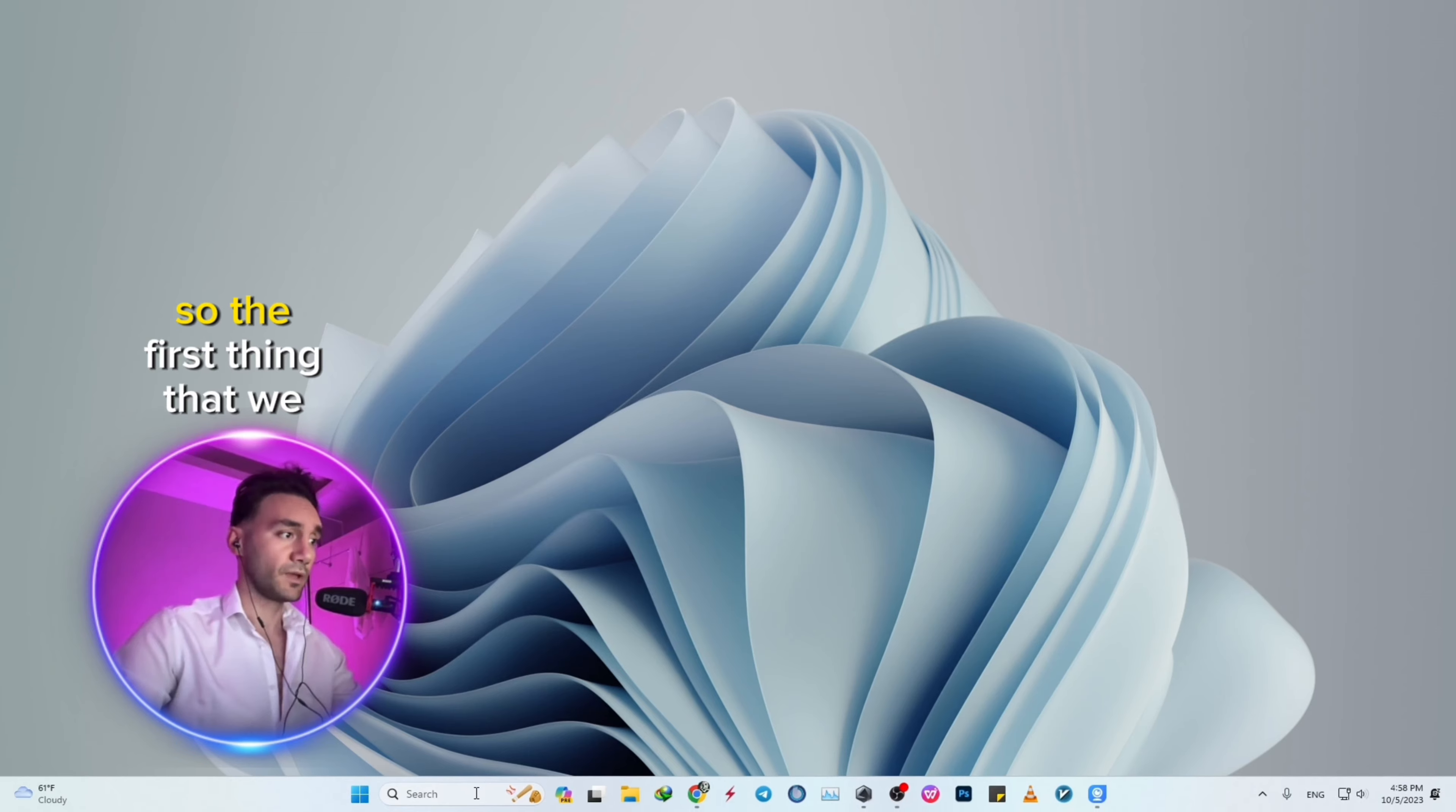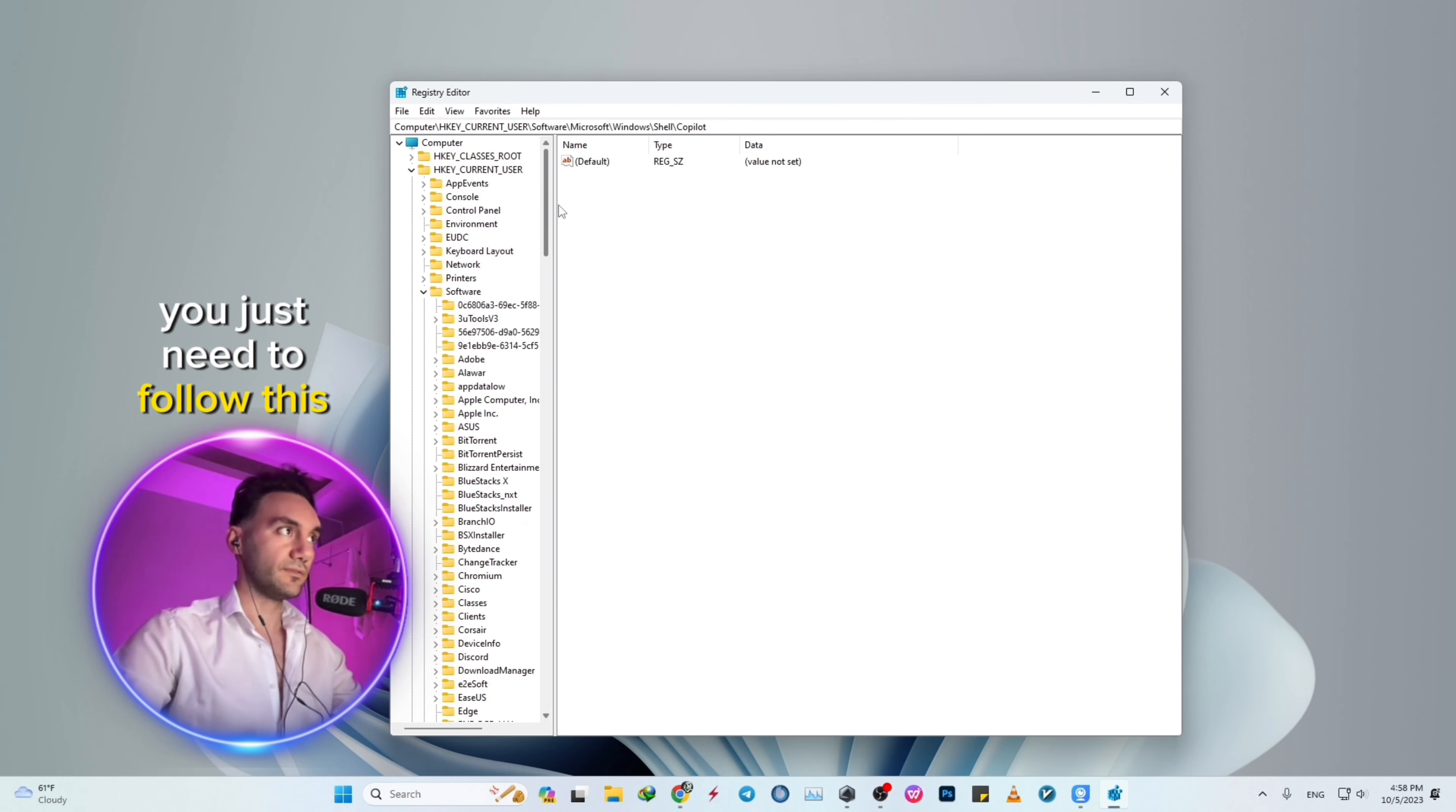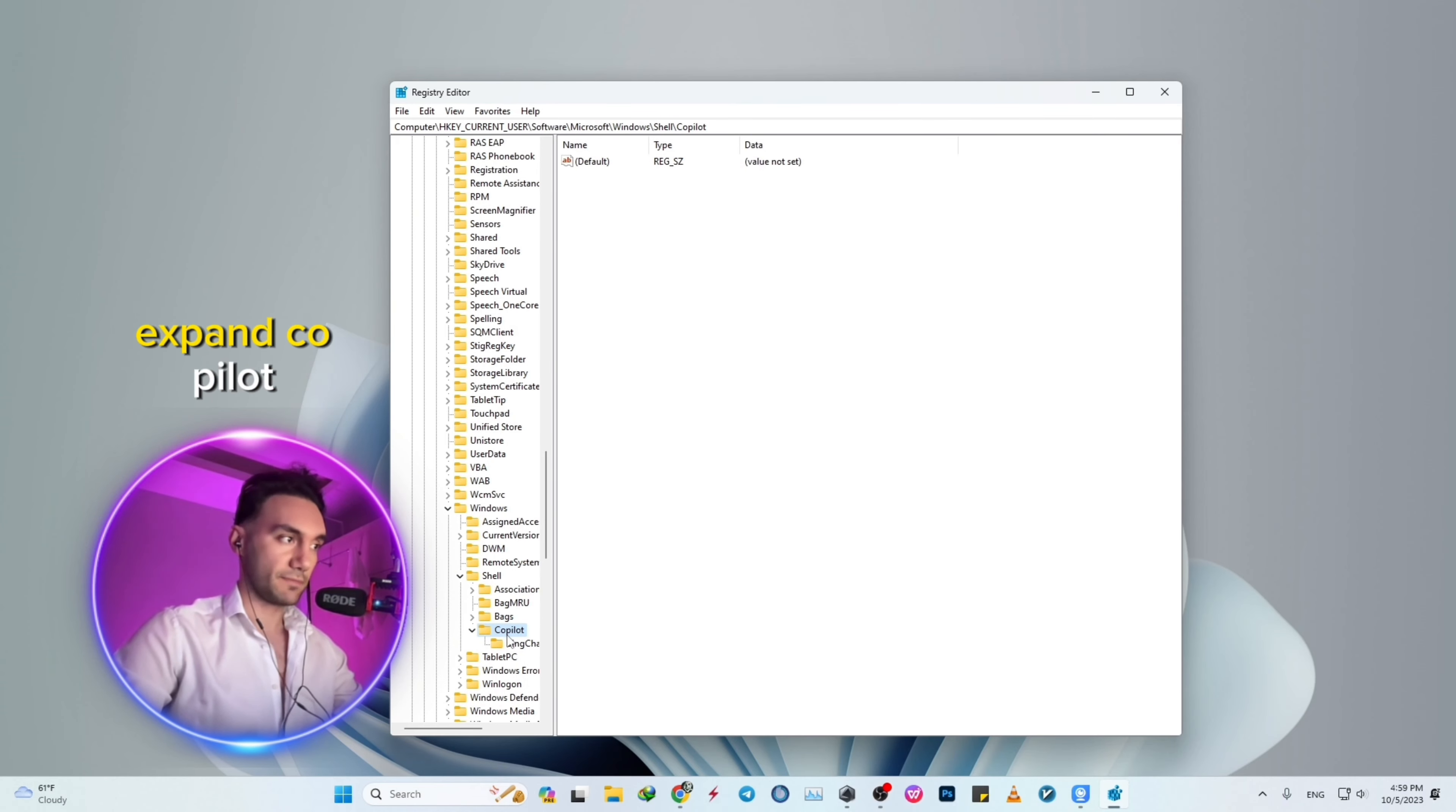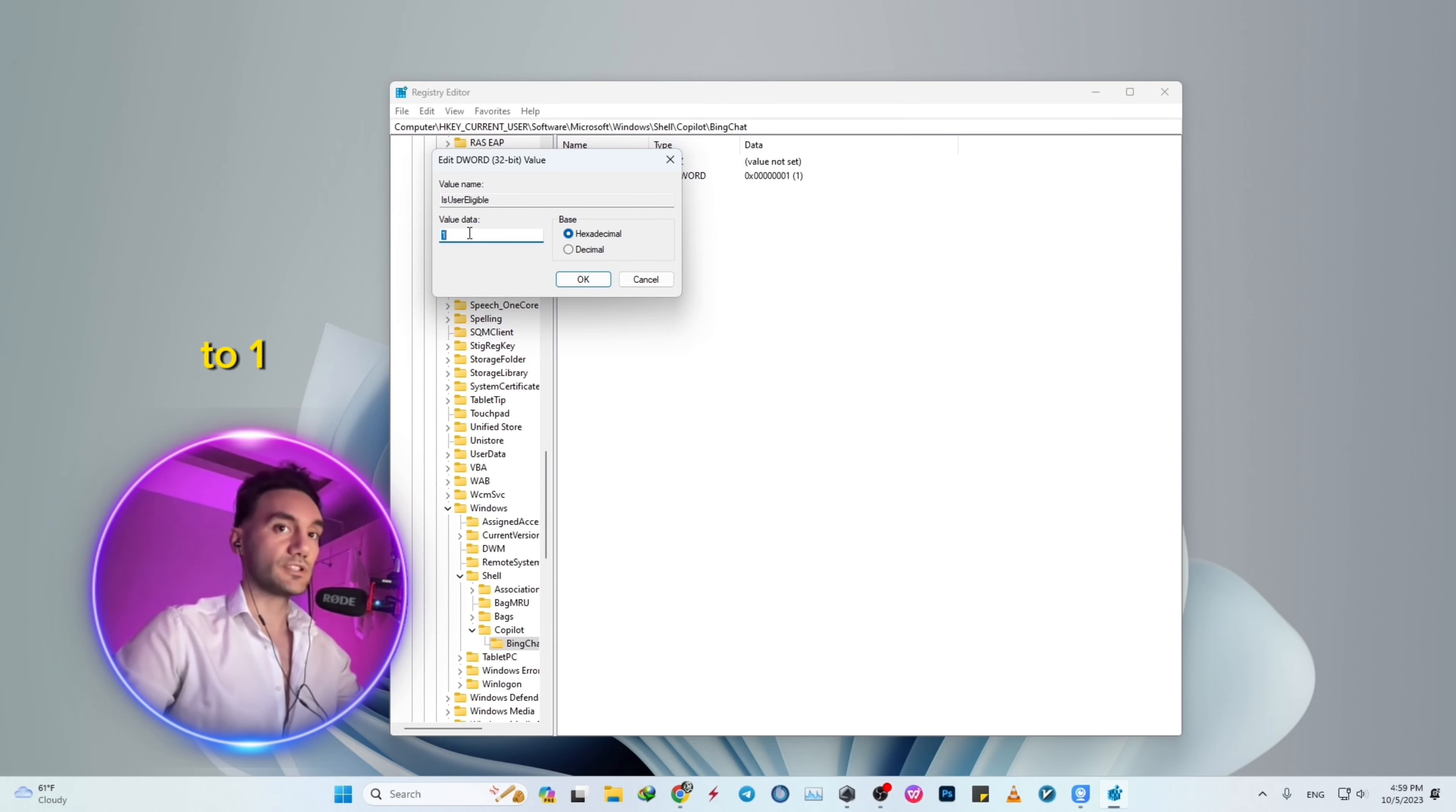The first thing we need to do is open Registry Editor. Then follow this route: HKEY_CURRENT_USER\Software\Microsoft\Windows\Shell\Copilot. Expand Copilot, and under Bing Chat, click on it. Find 'IsUserEligible', double-click it, and change the value data from 0 to 1.